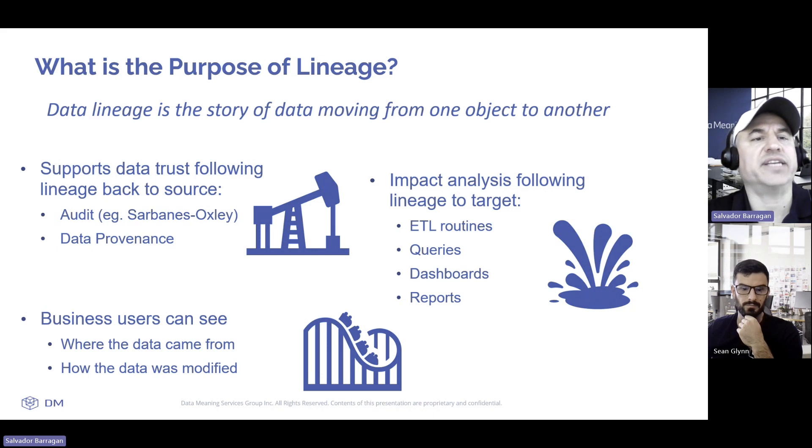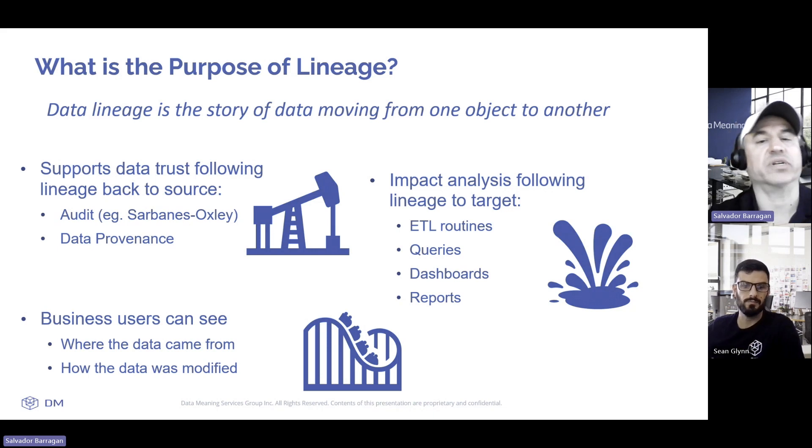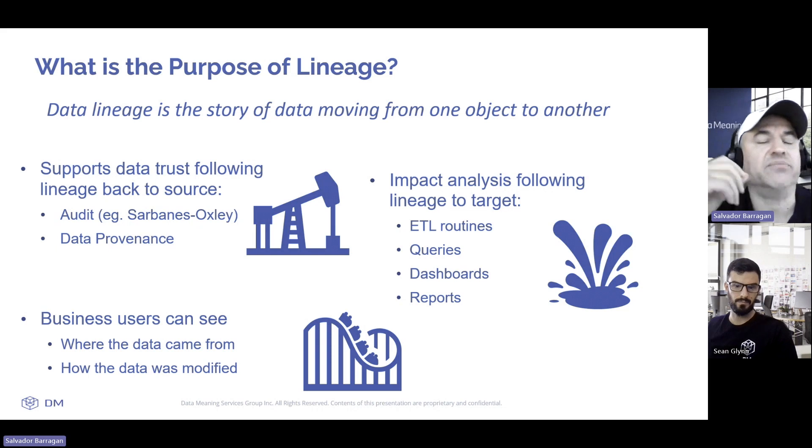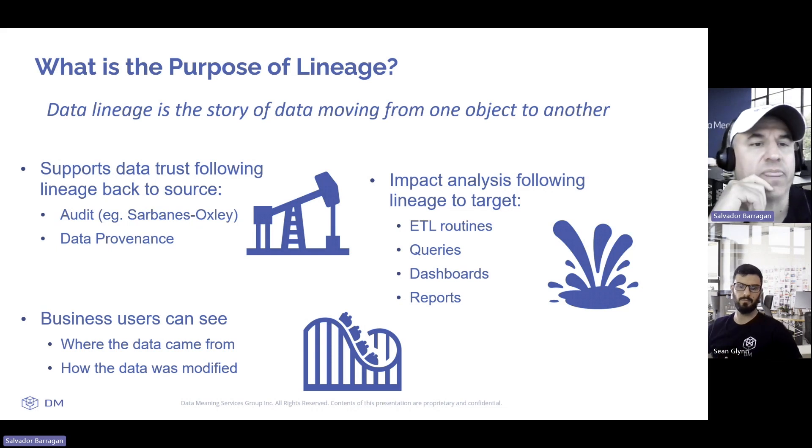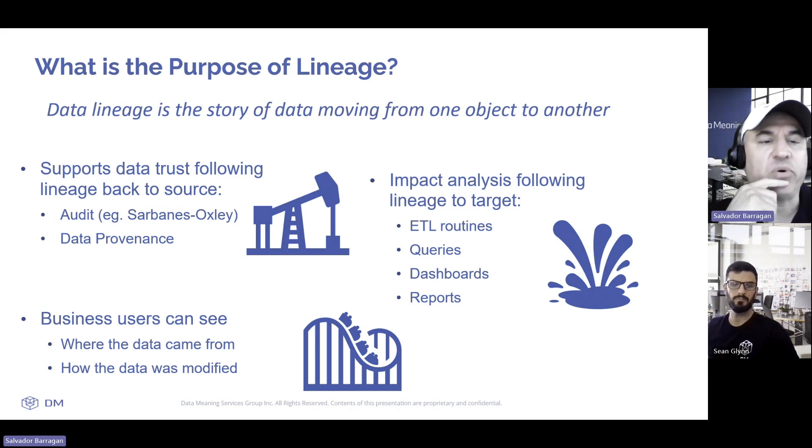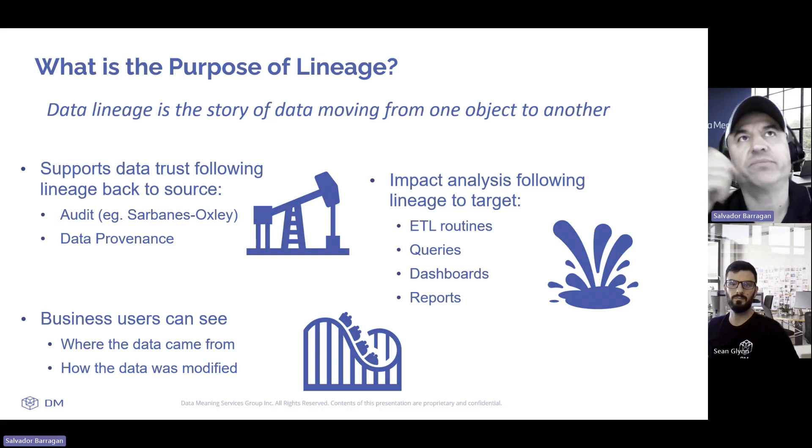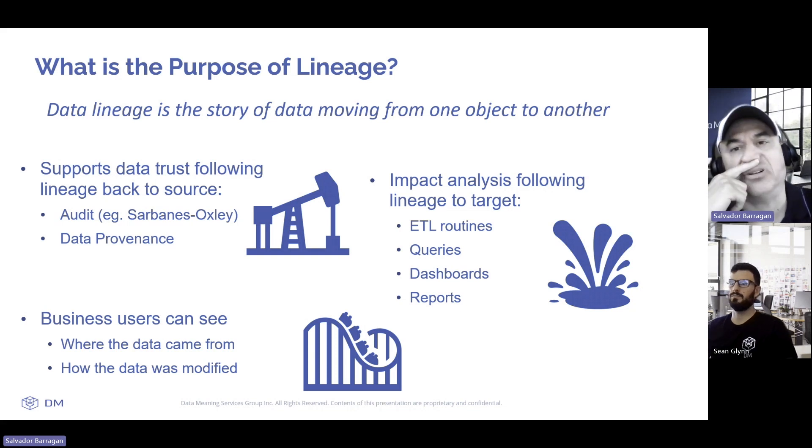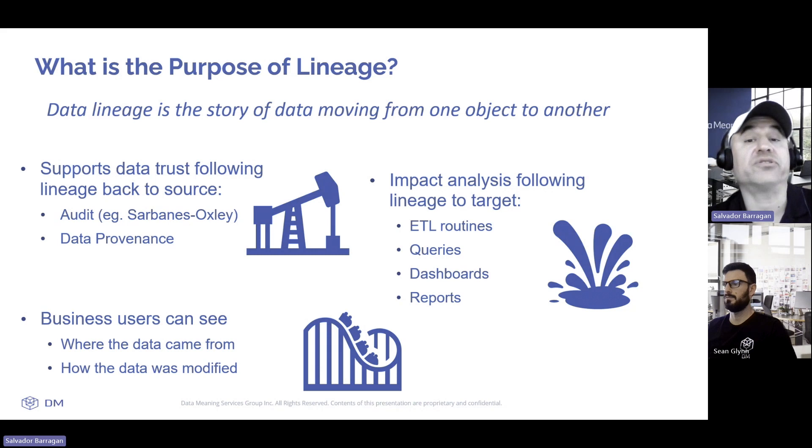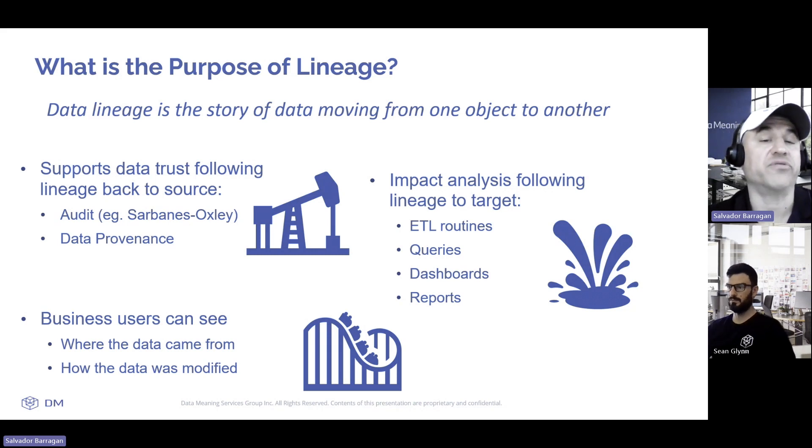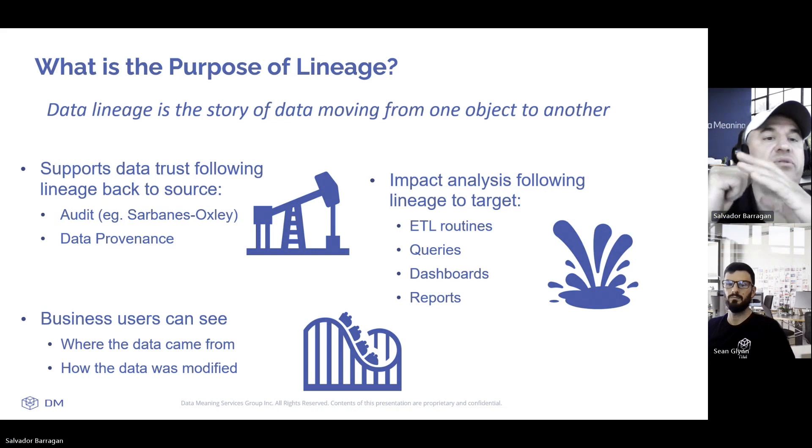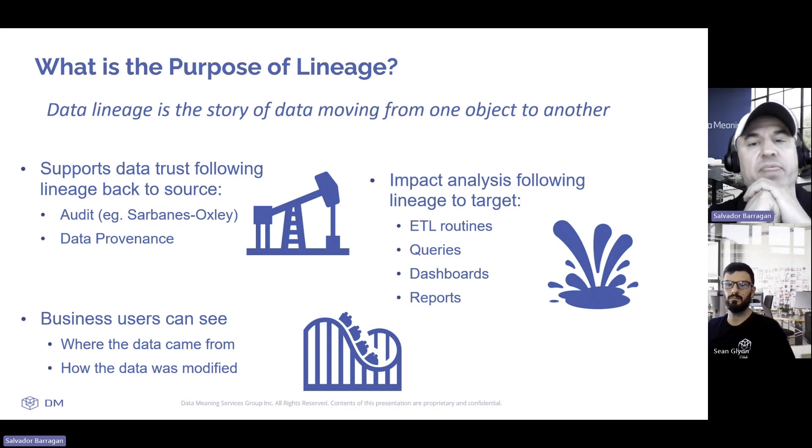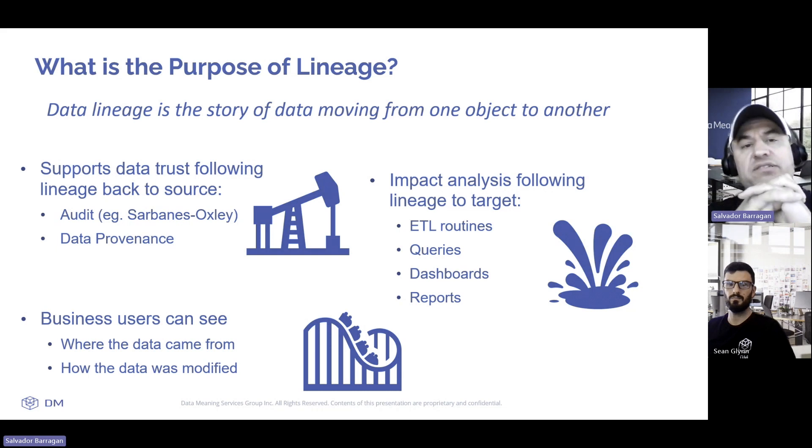What does data lineage support? Understanding that is important to the business. It can support the trust of the data. If you know where the data went through and certain changes occurred in certain areas, only through lineage can you understand why a change occurred. A lot of audits, in this example Sarbanes-Oxley, it's very important for Sarbanes-Oxley reporting that provenance allows us to understand that.